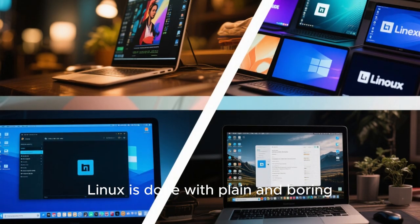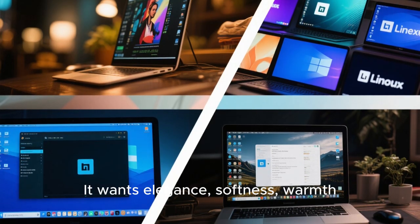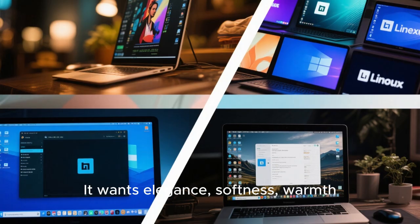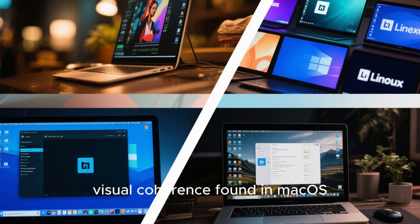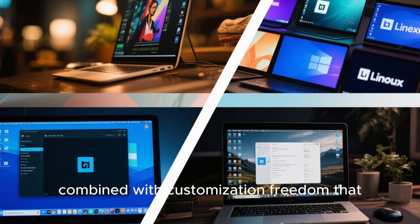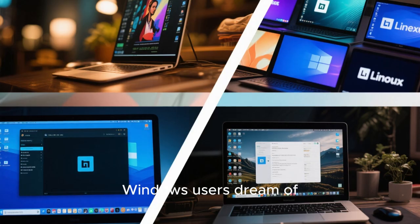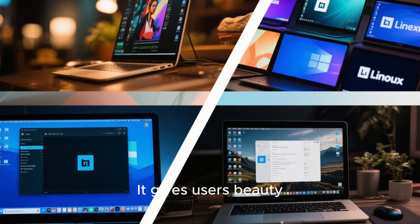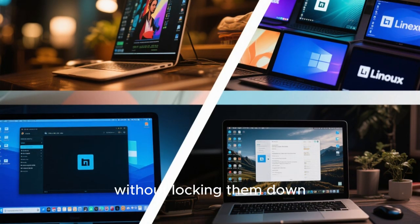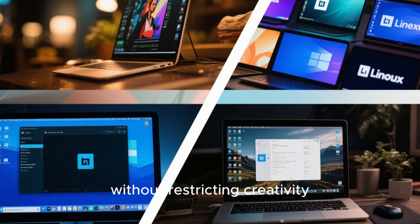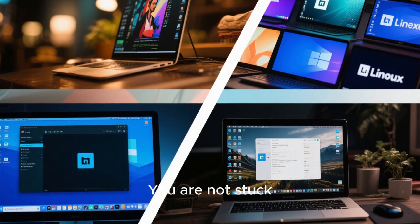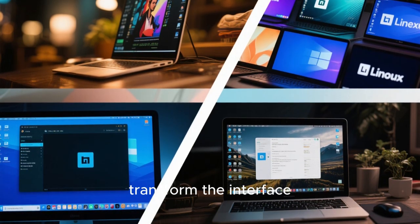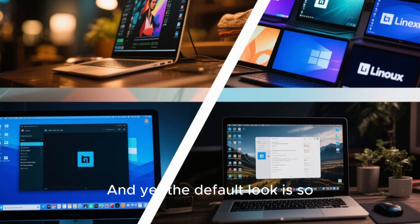Linux is done with plain and boring. It wants elegance, softness, warmth, visual coherence found in macOS, combined with customization freedom that Windows users dream of. That combination is lethal in a good way. It gives users beauty without locking them down. It gives identity without restricting creativity. You are not stuck with one look. You can transform the interface a thousand ways. And yet, the default look is so polished you might never need to change anything.